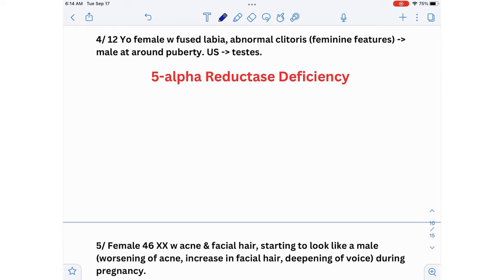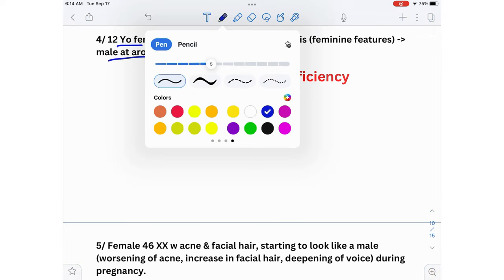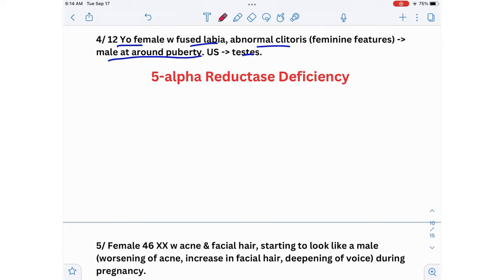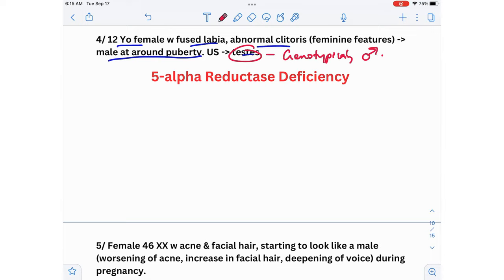Fourth scenario: a 12-year-old female with fused labia, abnormal clitoris, starting to look more like a male at puberty, and ultrasound showing testes. Since the ultrasound shows testes, the patient is genotypically male. The diagnosis is 5-alpha reductase deficiency.